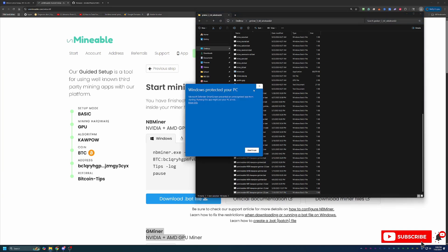Now, you will get a pop-up here that says Windows has protected your PC. Again, if you want to continue, you will have to say More Info and Run Anyway.